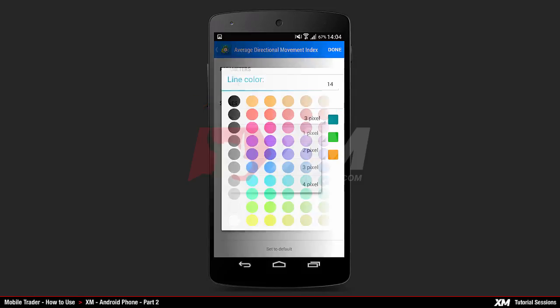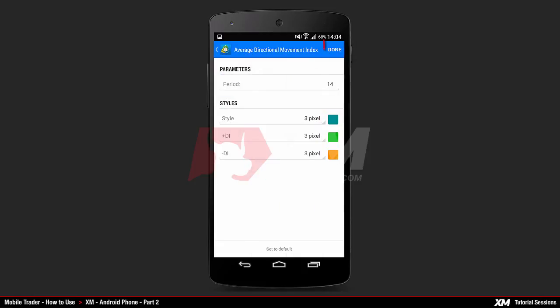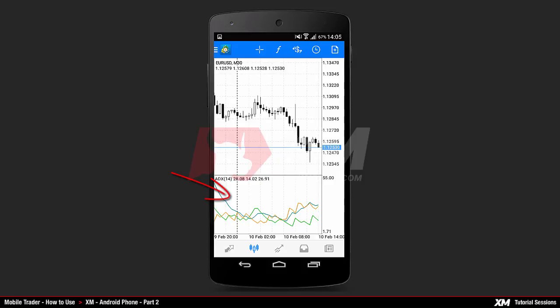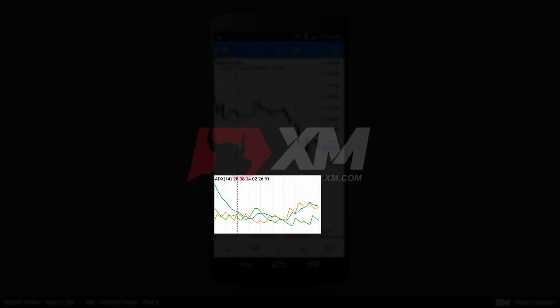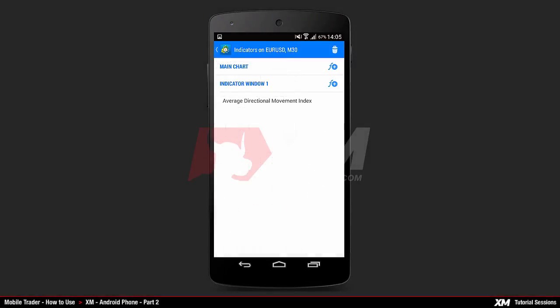Note that these options vary according to the indicator selected. For example, by clicking Styles — which is common for every indicator — you have the option to change the color and the width of the selected indicator's line. Click Done to confirm your selection and the indicator will be added to the main chart. Remember that some indicators are automatically attached in a separate window inside the charts tab.